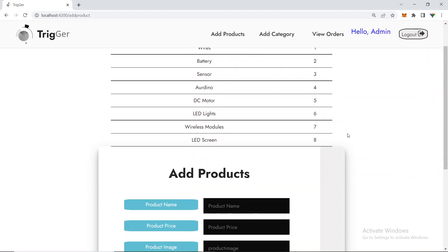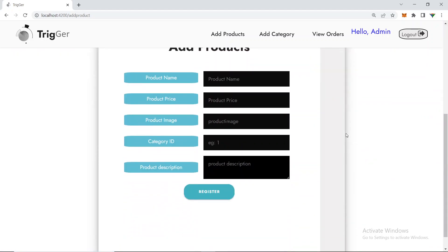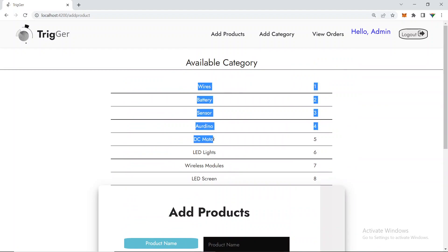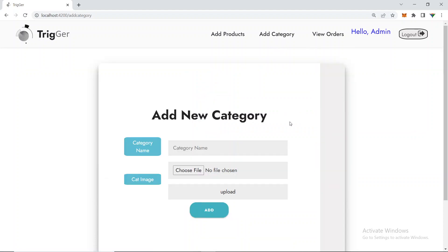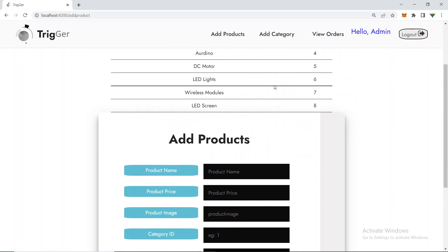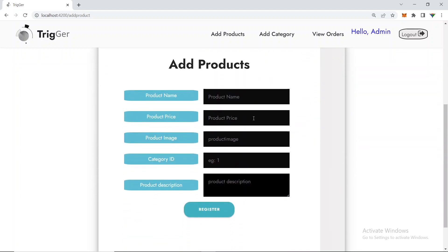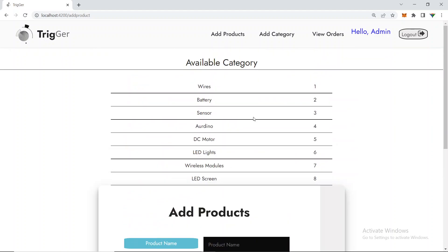In the admin section there are three features: add product, view products, and add category. If you need to add a new product to the system you can do so here, and you can also add a new category. I'll go to 'Add Product' and add a new product under an existing category.